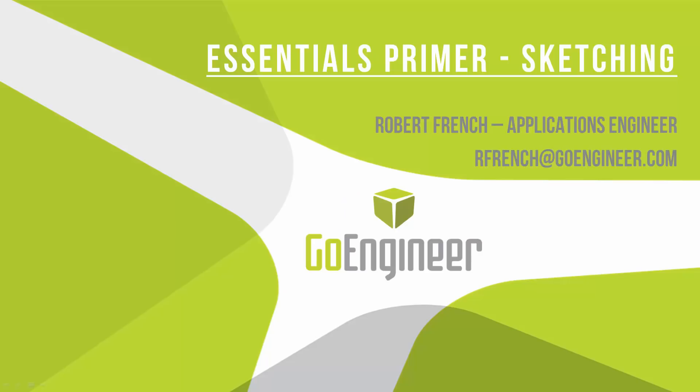Hello and welcome to this Essentials Primer video, part two on sketching. My name is Robert French and I'm an Applications Engineer at GoEngineer.